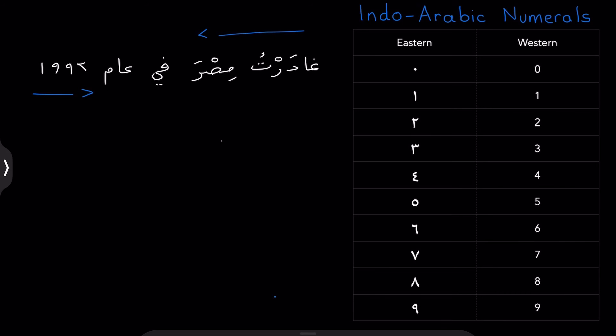The way English text flows, you'd say, I left Egypt in 1992. And so, what we can tell from that is that the numerals in Arabic, the eastern numerals, actually flow the opposite direction to Arabic text. If anything, this makes things a little bit more convenient for English-speaking Arabic students.